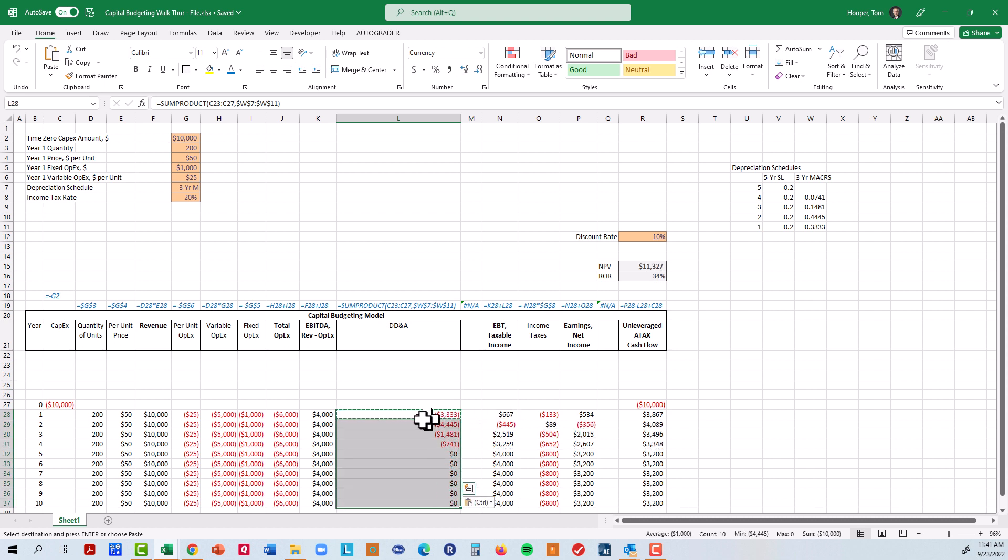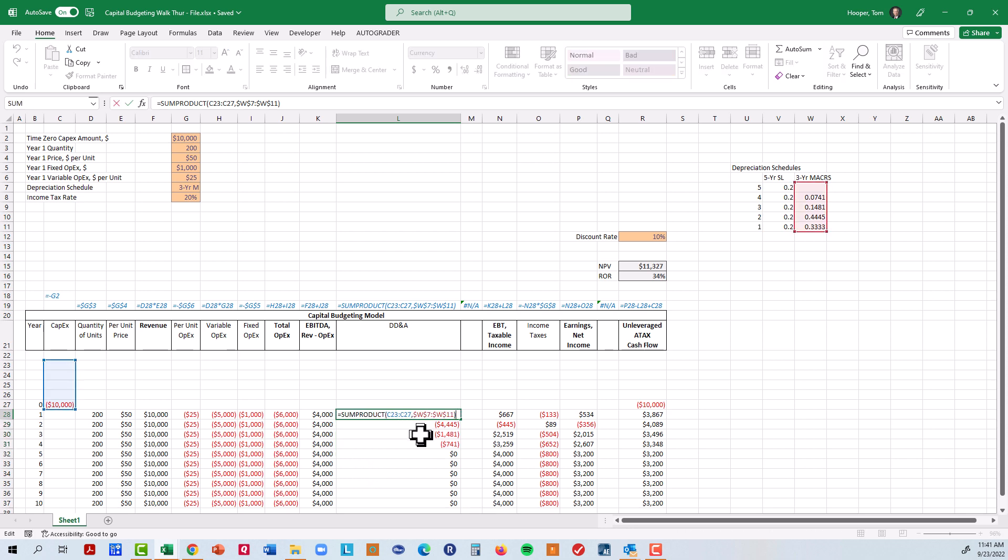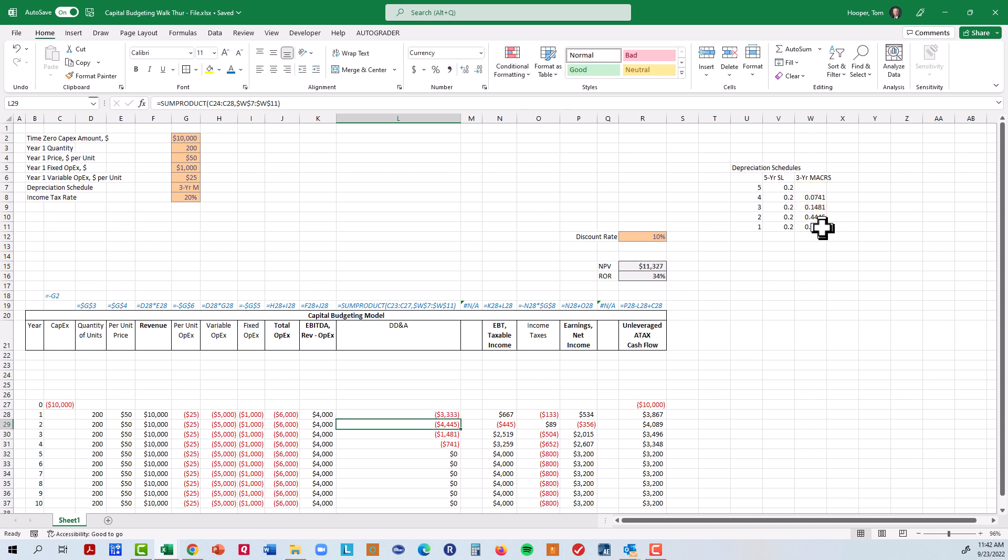And notice we still depreciate the entire $10,000. I could highlight that and look down here and see that the sum is ten. But we do it in such a way that we follow the depreciation schedule. I do want you to stop and think about why sum product works the way it does. It multiplies the first row here times the first row here and gets zero. And then the second row here times the second row here and gets zero. Two more times it gets zero but the last time ten thousand times point three three three four gives us the three thousand three hundred and thirty-three depreciation that year.